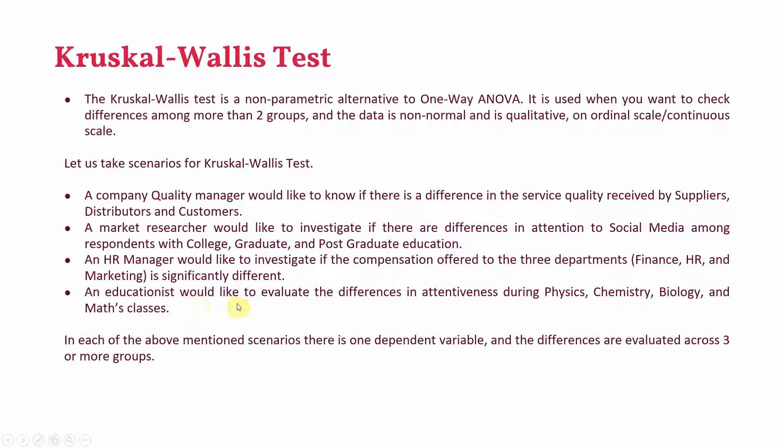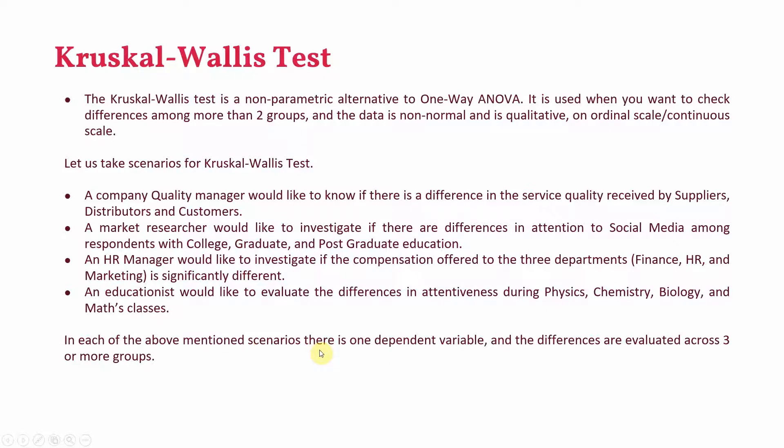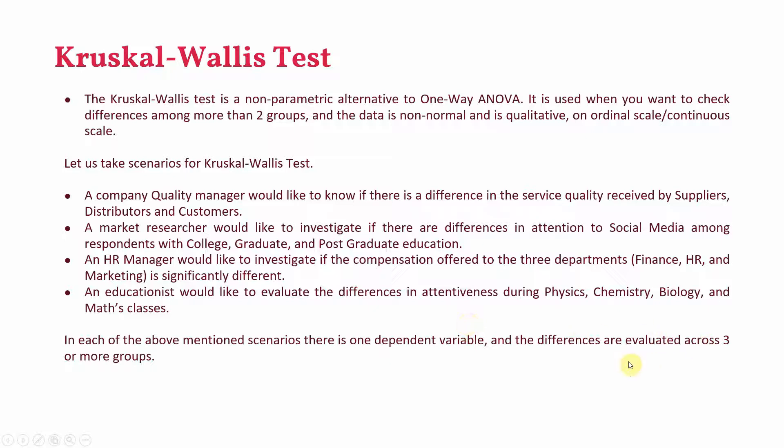An educationist would like to evaluate the differences in attentiveness during physics, chemistry, biology and maths class. Now in each of the above mentioned scenarios there is one dependent variable. In the first scenario we have got service quality, in the second attention to social media, in the third compensation and in the fourth attentiveness. And the differences are evaluated across three or more groups.